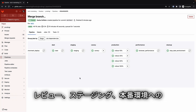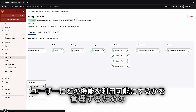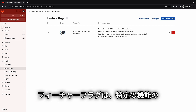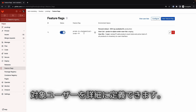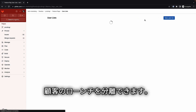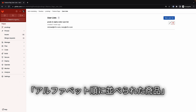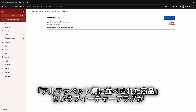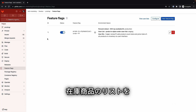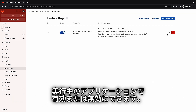As application updates are deployed to the review, staging, and production environments, a good way to reduce risk and manage what functionality to make available to users is feature flags. They allow Sasha to granularly define who her audience will be for a specific feature, and feature flags can also separate feature delivery from a customer launch. A user list has been defined with two users, Michael and Mary. A feature flag called 'products in alphabetical order,' which lists products in inventory in alphabetical order, has been defined, and a toggle can enable or disable this feature flag in the running application.